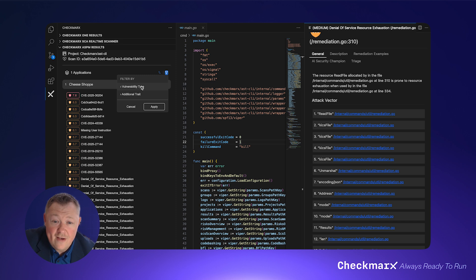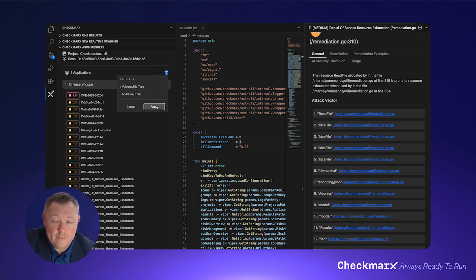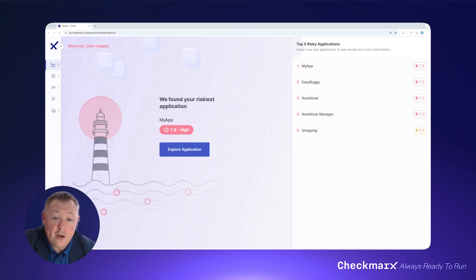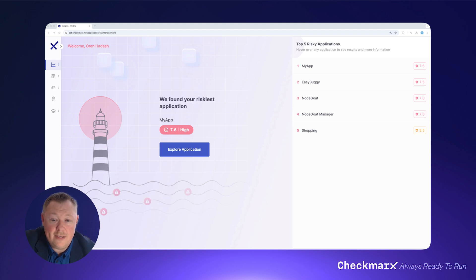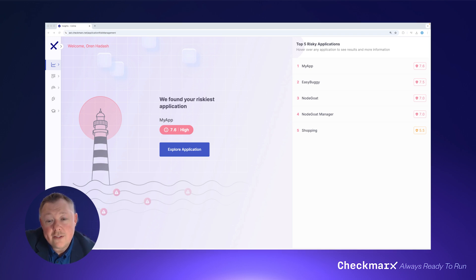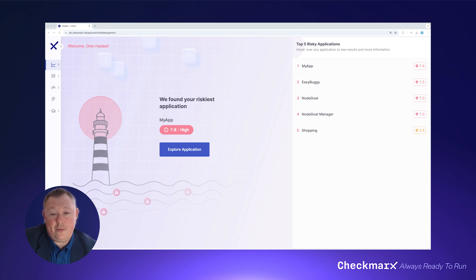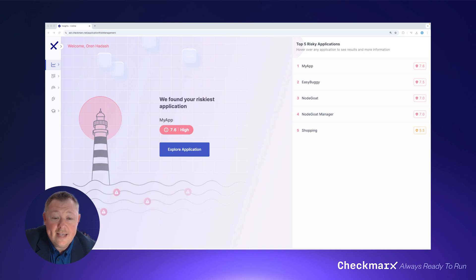Because if you had five minutes to fix a vulnerability, where would you start? With Checkmarx's ASPM, both application security and development teams can stop chasing the never-ending deluge of vulnerability alerts and start prioritizing remediation based on real-world risk. That's what application security posture management is all about. Get in touch to book a demo today.